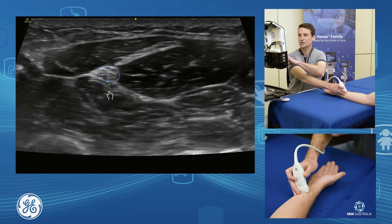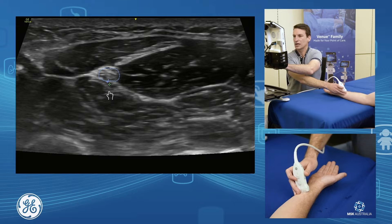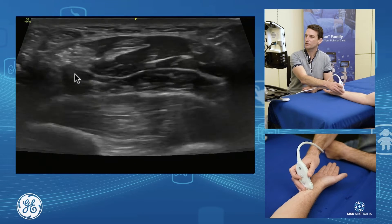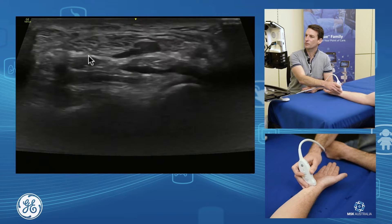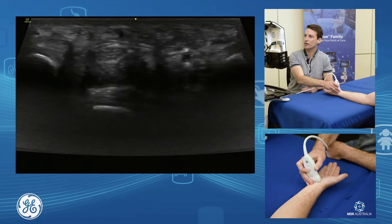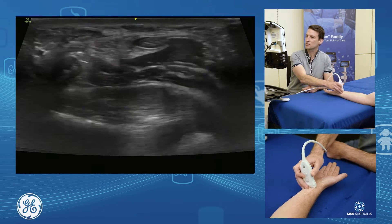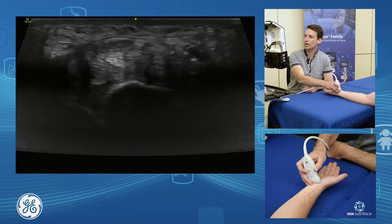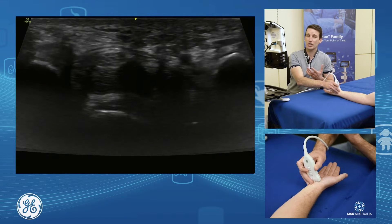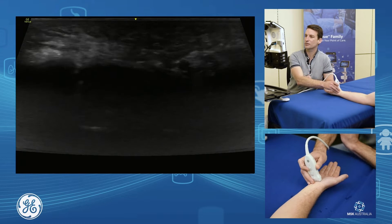We've got our area and our baseline for what the nerve should be. Then we'll follow that nerve down towards the carpal tunnel. We want to find the maximum area, comparing the maximum cross-sectional area in the distal forearm to the maximum area around the carpal tunnel - usually at the proximal carpal tunnel just before it enters and flattens down.